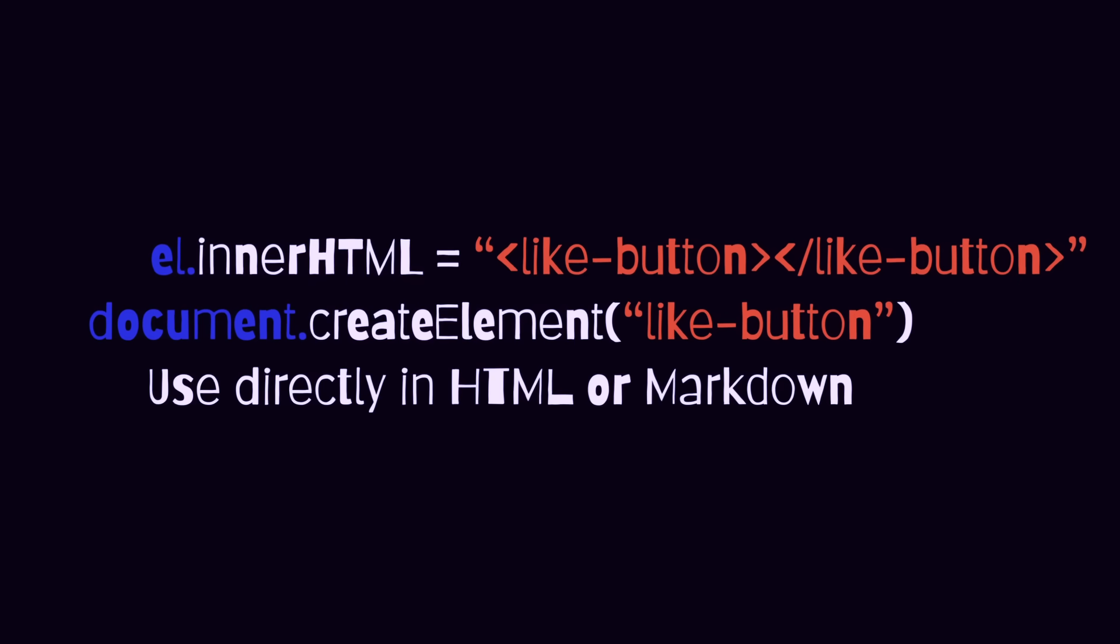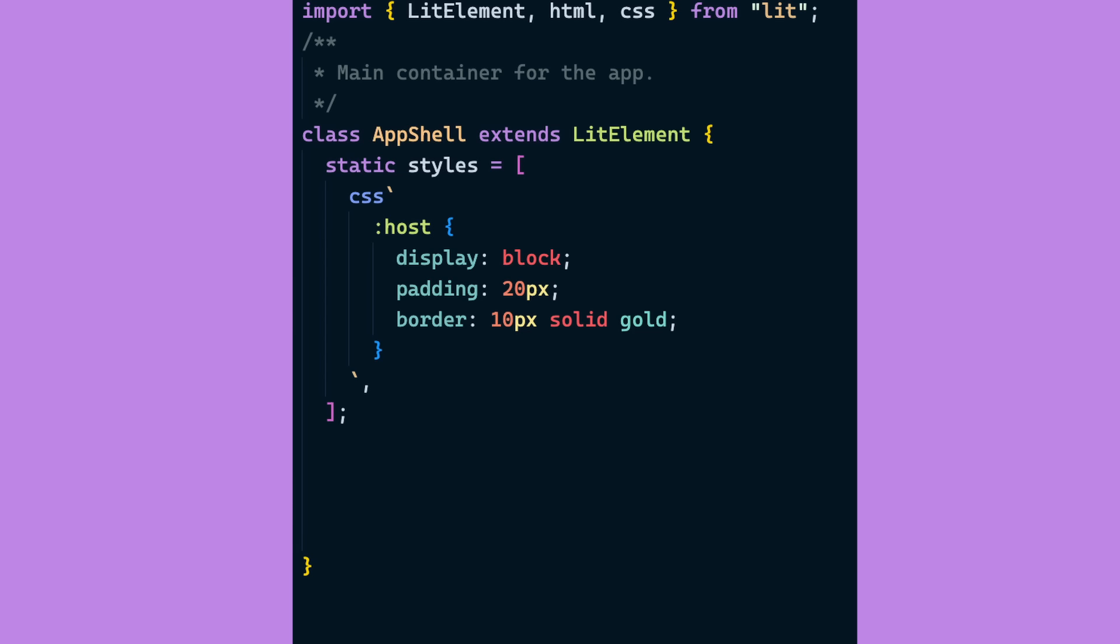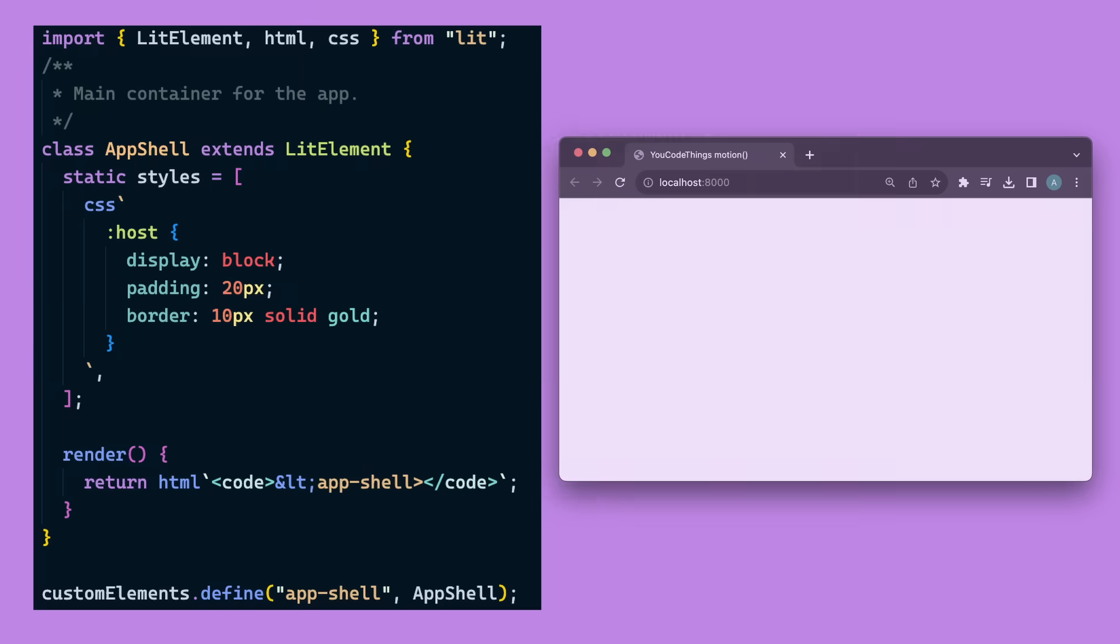So knowing this, let's go through the app shell component code. It is a class that extends LitElement. Static styles is where CSS goes. It is automatically scoped to your component. So here we're saying, I want myself, the app shell, to have a nice thick gold border whenever I'm put on the page. Then in render, this is what the app shell looks like. In this case, it's name. And maybe the most important part is the customElements.define line.